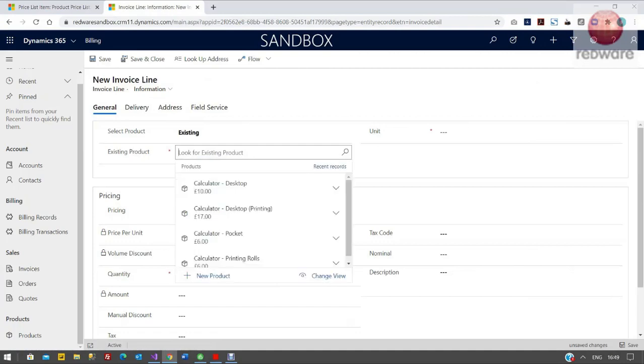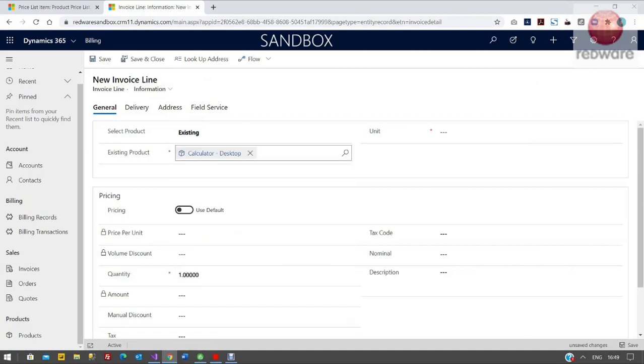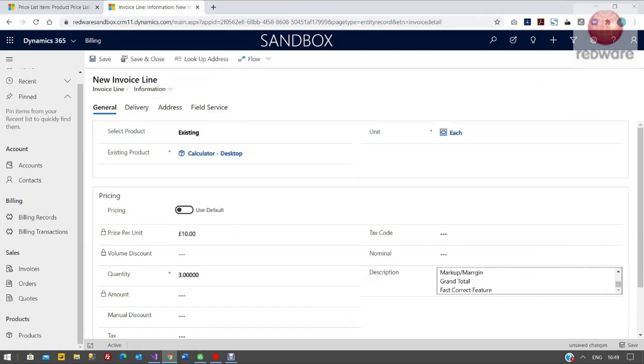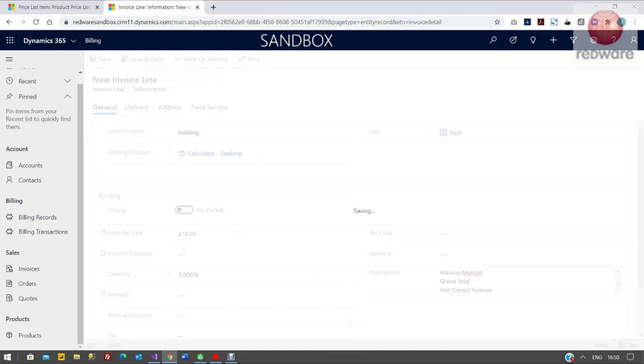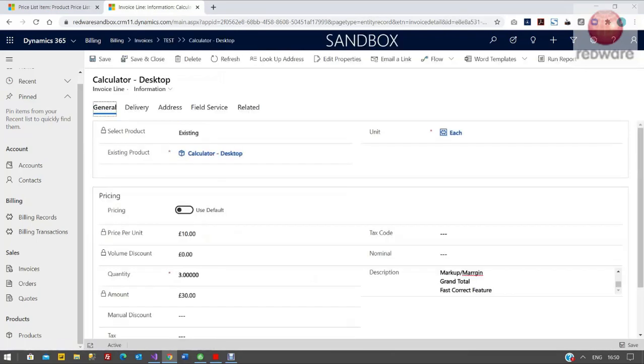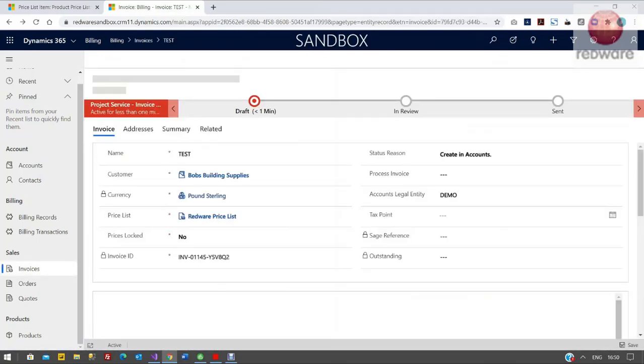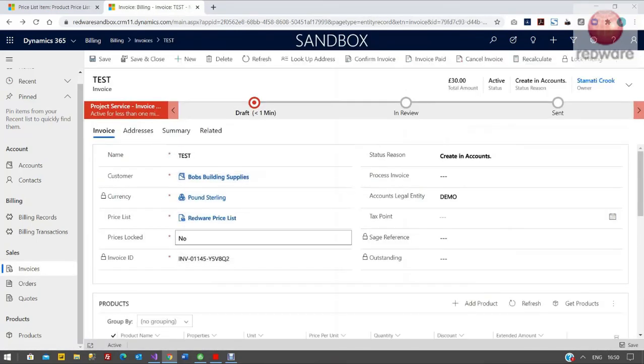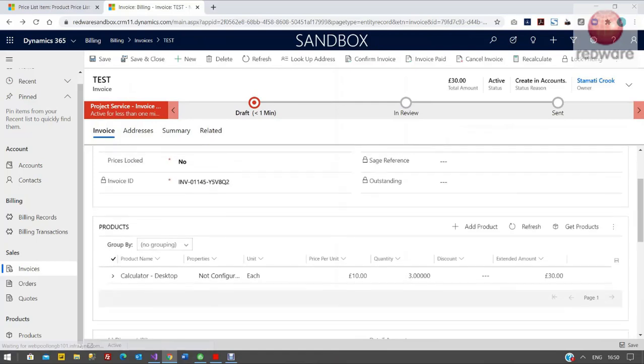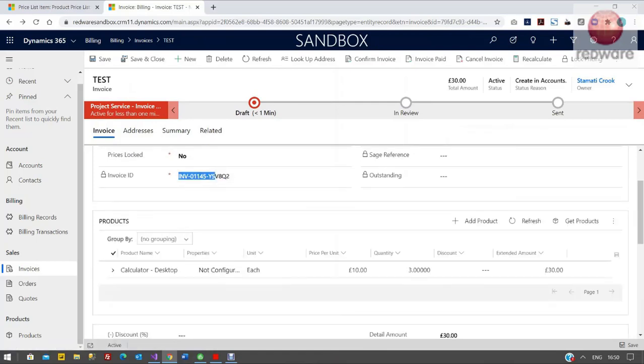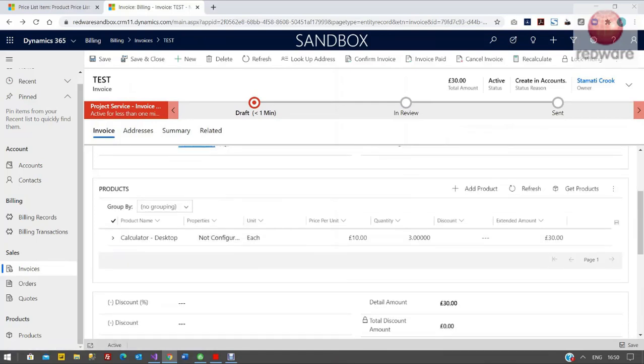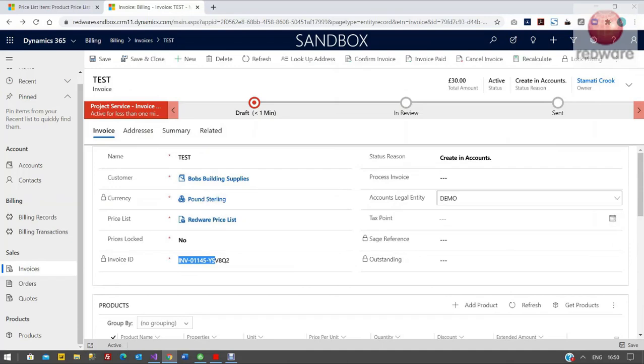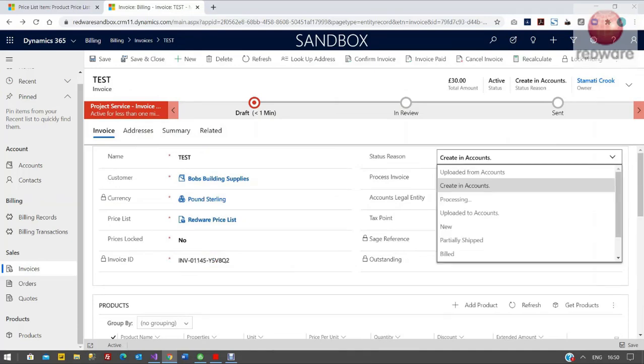We can then add a product in, so this calculator that we've just pushed in from Sage, and we'll have three of these as well. So we can just save that. So technically now we've got an invoice with those three calculators against it. The key thing here is we've got obviously the invoice ID from Dynamics. We've got the amount. It's three of those at £10.